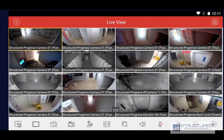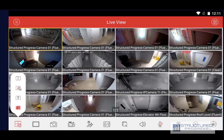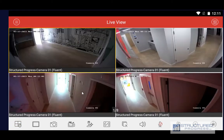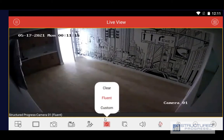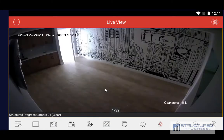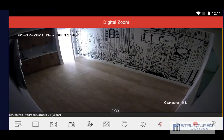Now we can see 16 cameras. I'm going to go back and tap again to go full screen. This is the sub stream which is a lower resolution. If you want to see the higher resolution main stream we can click on Clear. Now you can see the quality of the image is improved. If you want to zoom in you can click the zoom button and then pinch to zoom in.